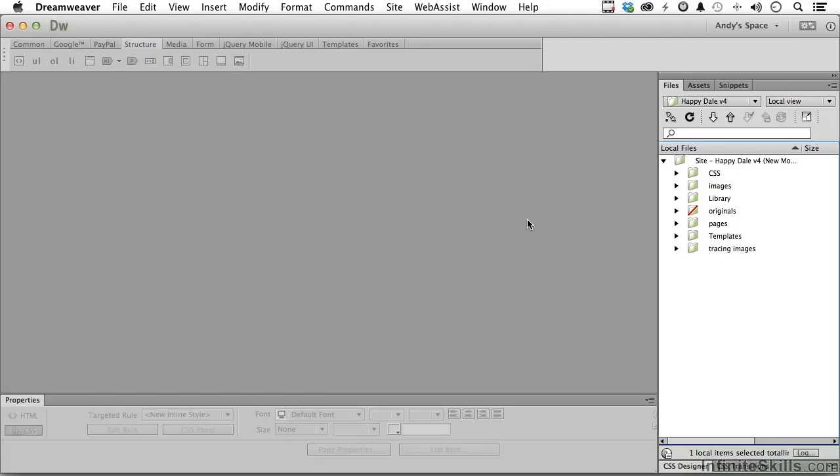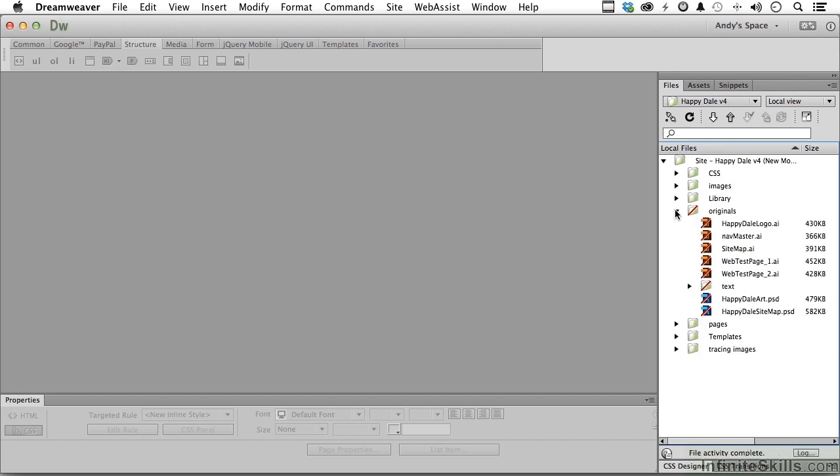Before we get started on the massive construction of our Happydale site, let's talk about the plan. Got to have a plan. Go into Originals, and if you have Adobe Illustrator, you can open this up.